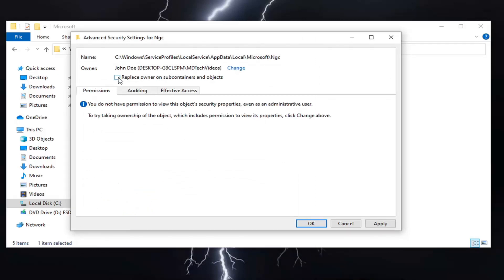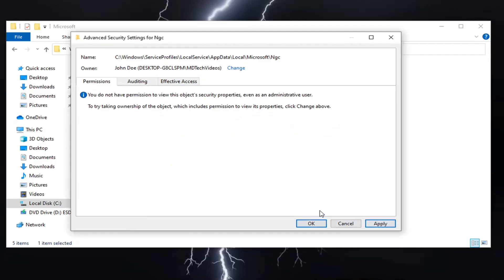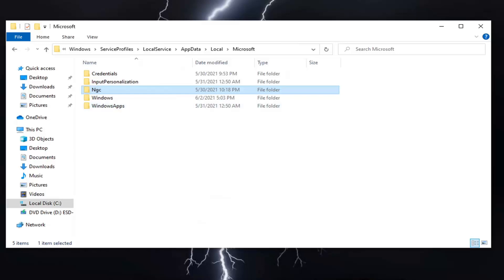Check the box that says Replace Owner on Subcontainers and Objects. Select Apply, then Yes. Click OK on all the dialog boxes and close everything.